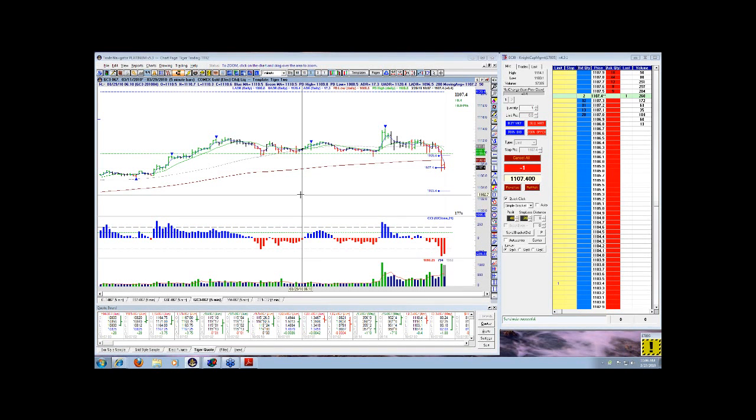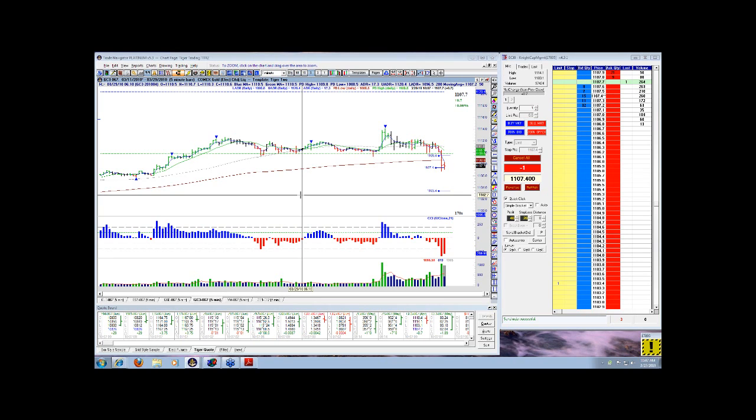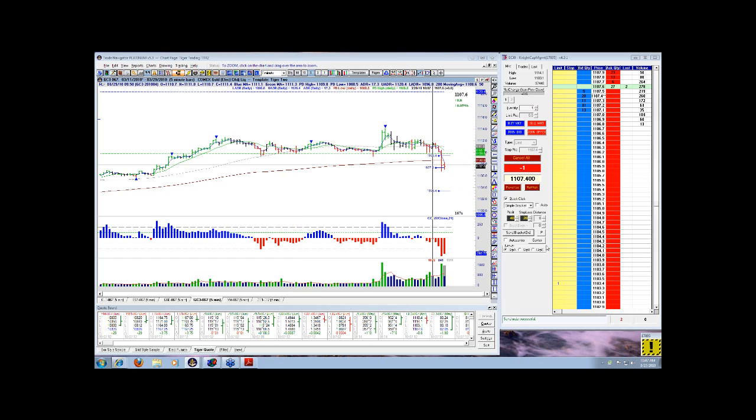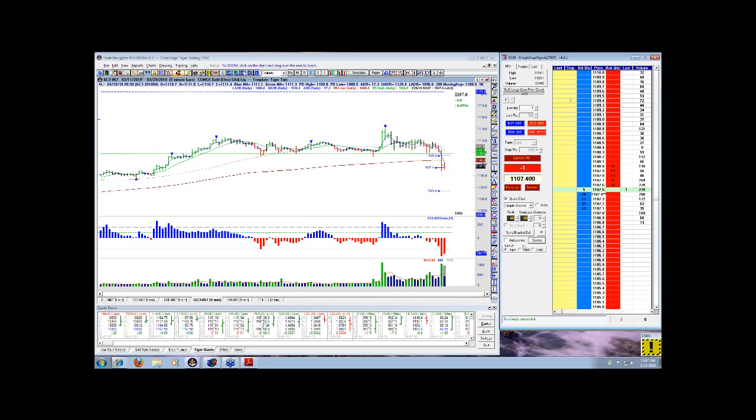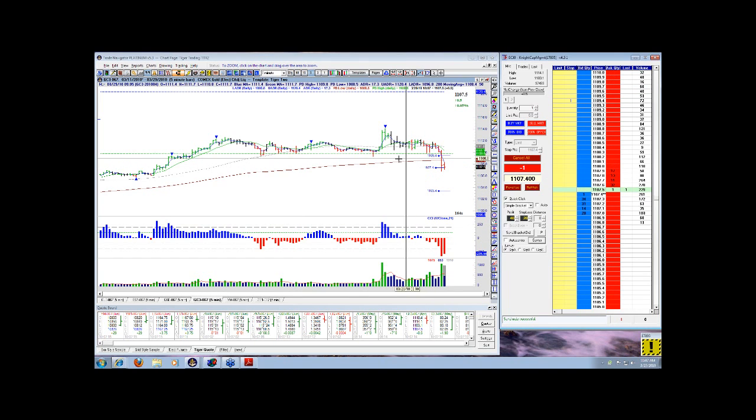Okay, we're long gold here at 11.07.04. About 10.05 or so this morning. Target of 11.03.04.